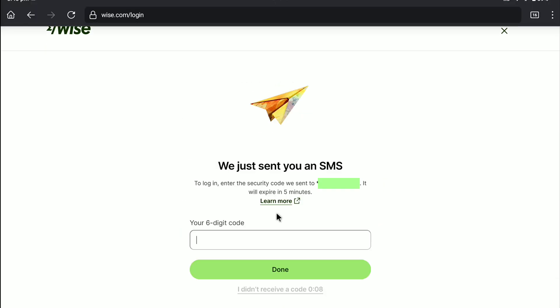Now again let me enter the six-digit code I receive on my phone number. And now let's again click on done.